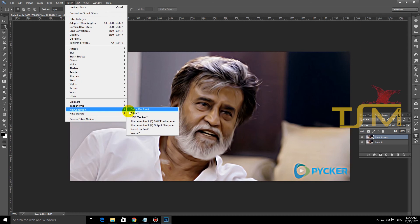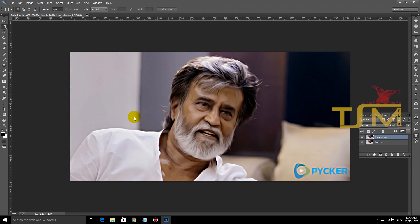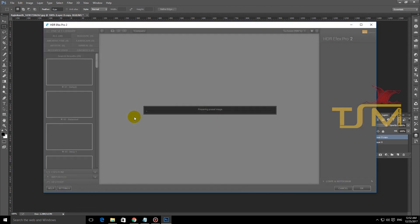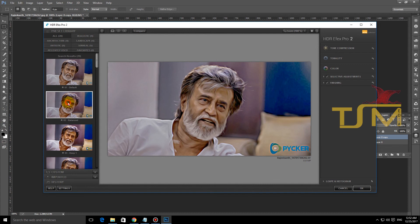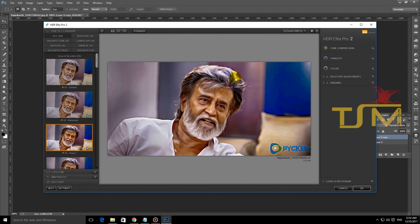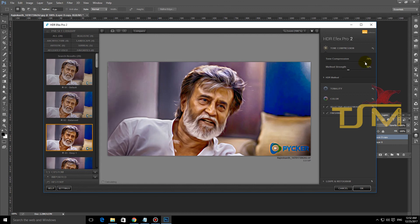There is a Nick collection available. Let's go to the HDRFs. Now we are going to adjust the oil painting effect in Photoshop.